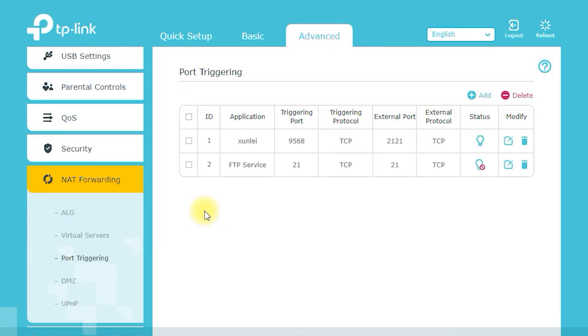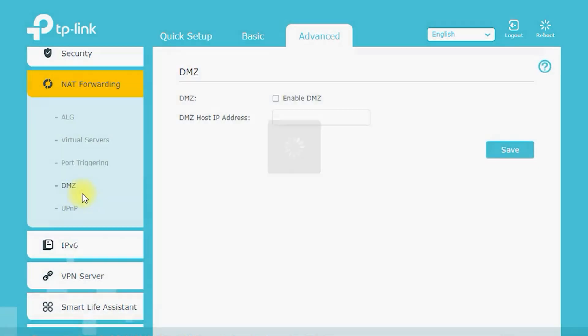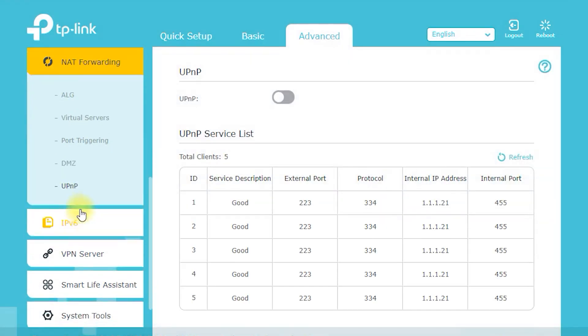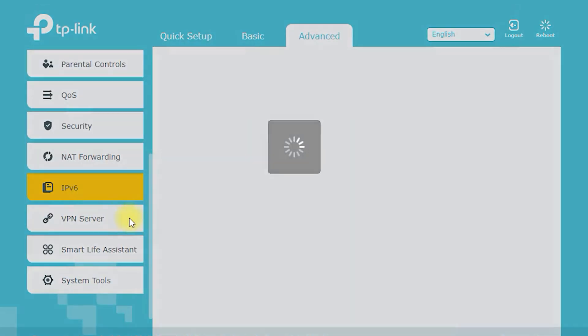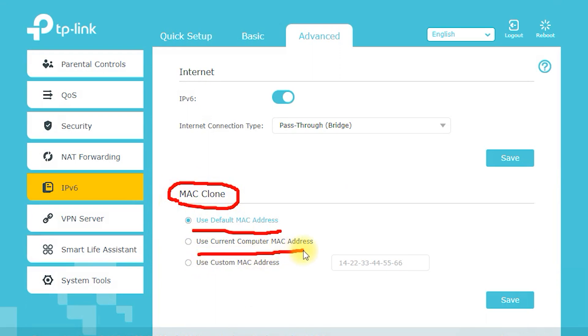Access Control. The Archer C7 AC1750 allows you to control access to your network by blocking unauthorized devices. You can easily set up access control rules to determine which devices are allowed to connect to your network.